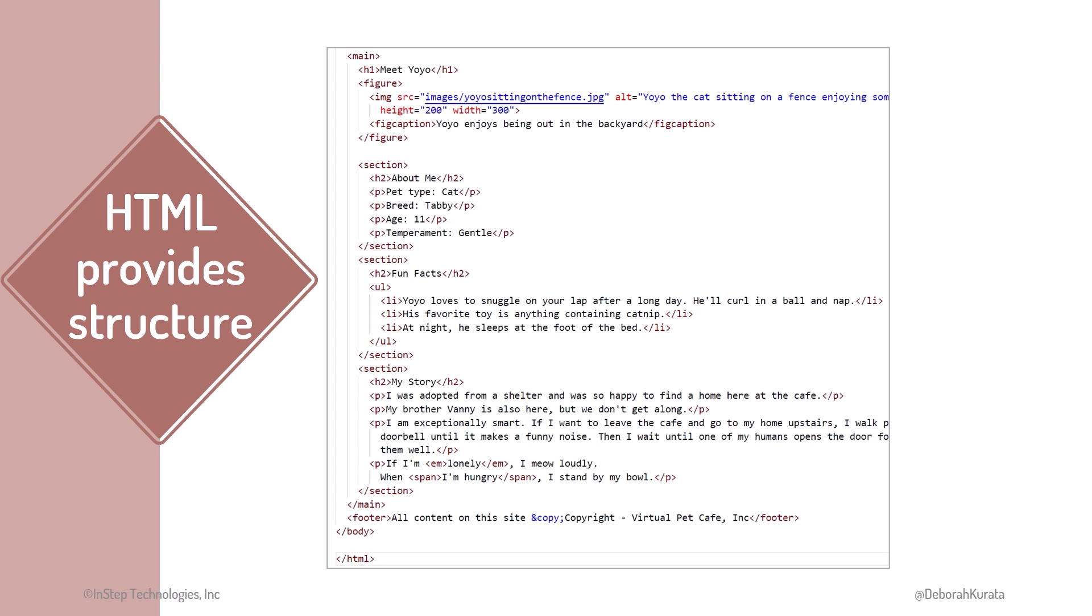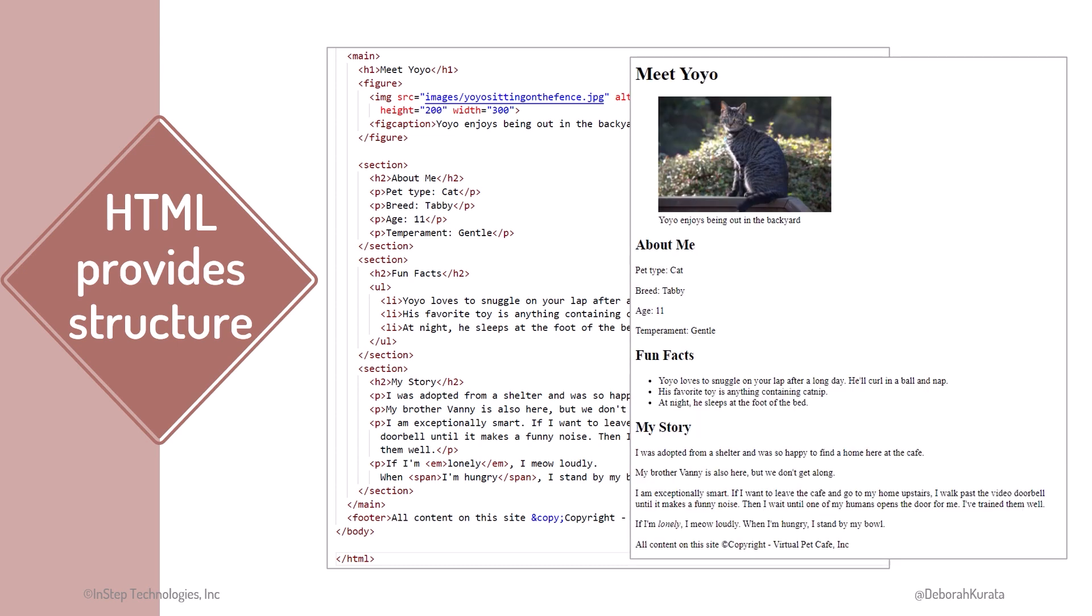The markup describes the content and structure of the page, but not the style. The browser provides a basic default set of styles for displaying content. Functional, but not pretty.